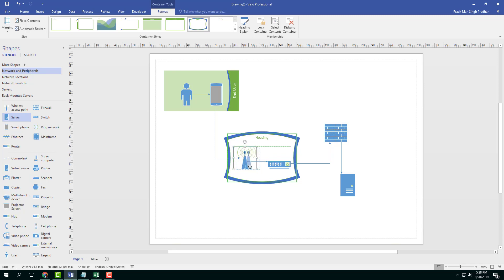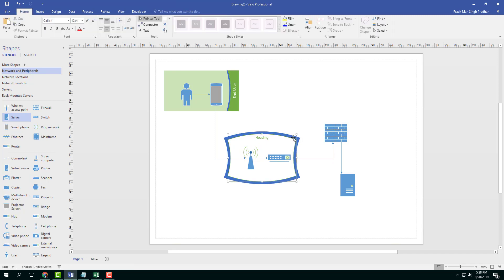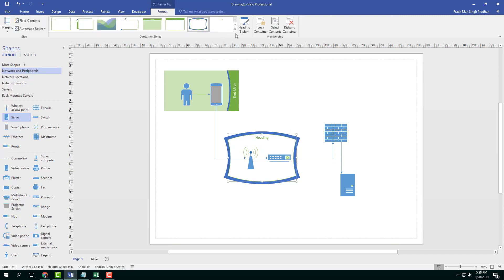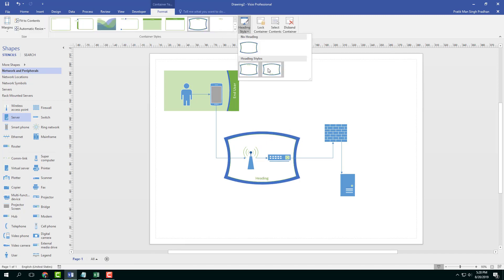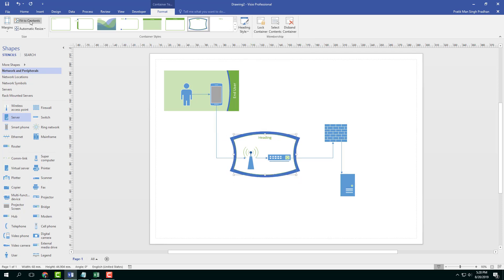But if I were to select the object, it just moves the object right here. I can select the container of my choice, go into heading style and choose whether I want the heading on the top or bottom. I can also fit the container to the content.